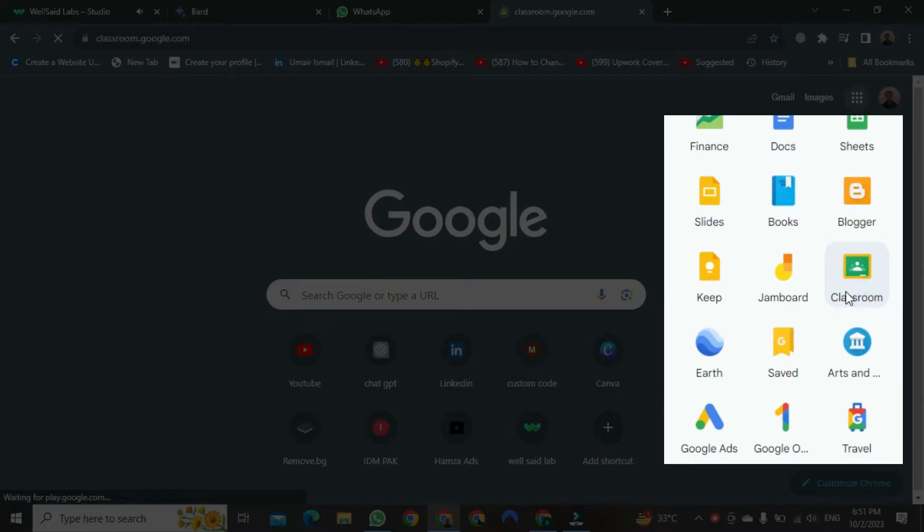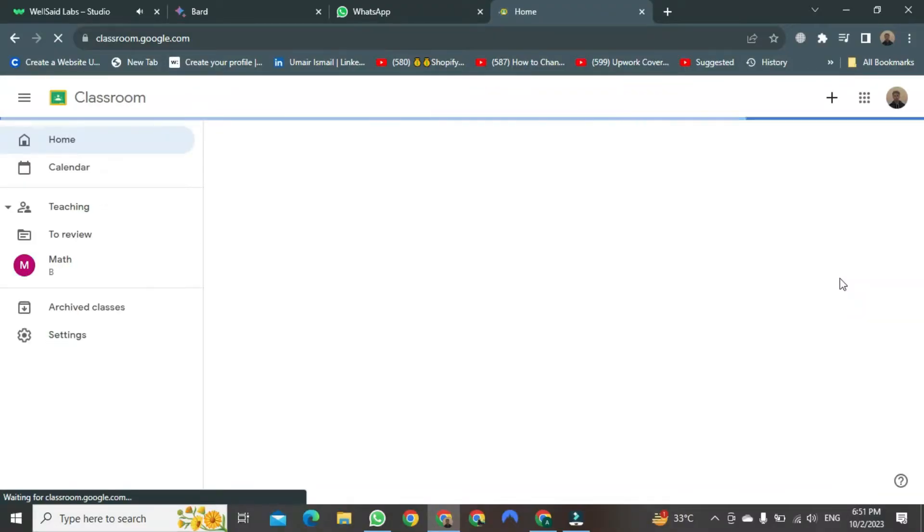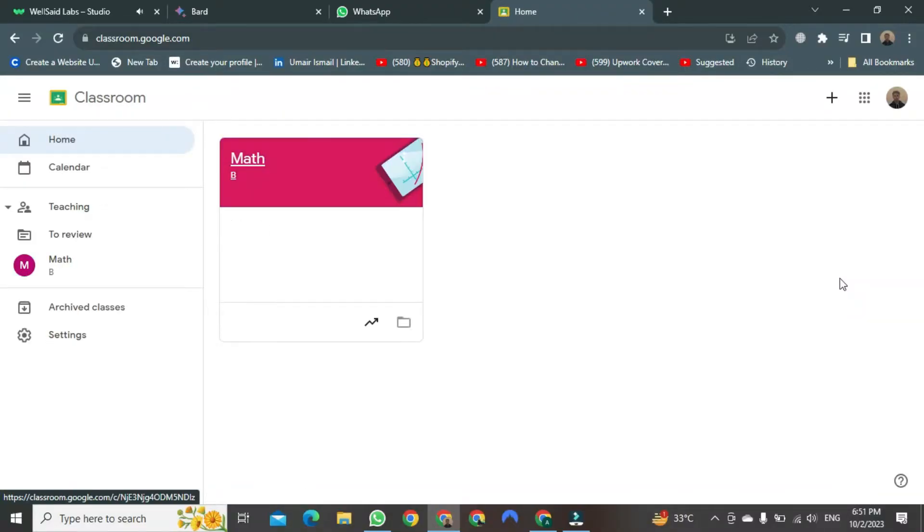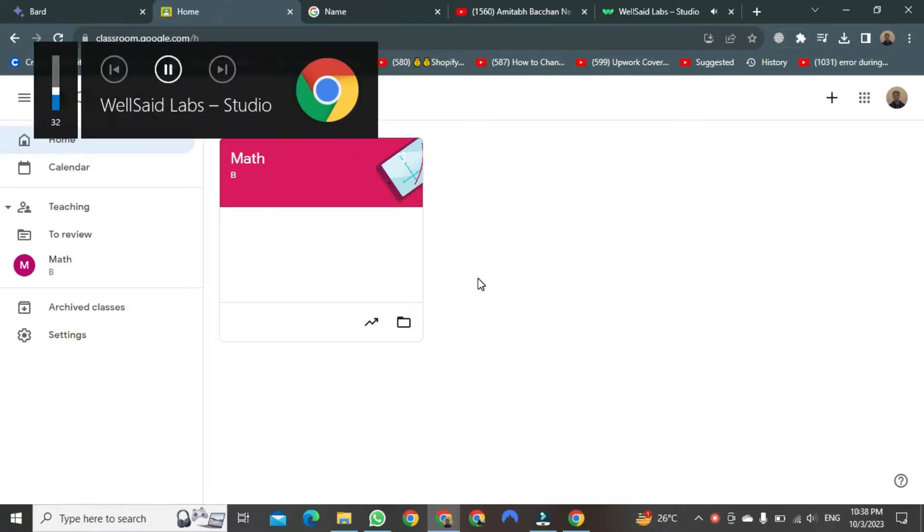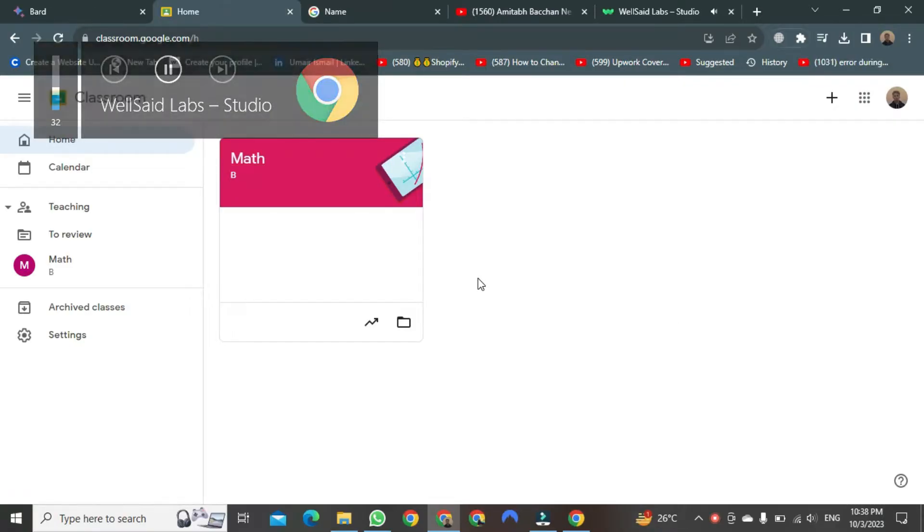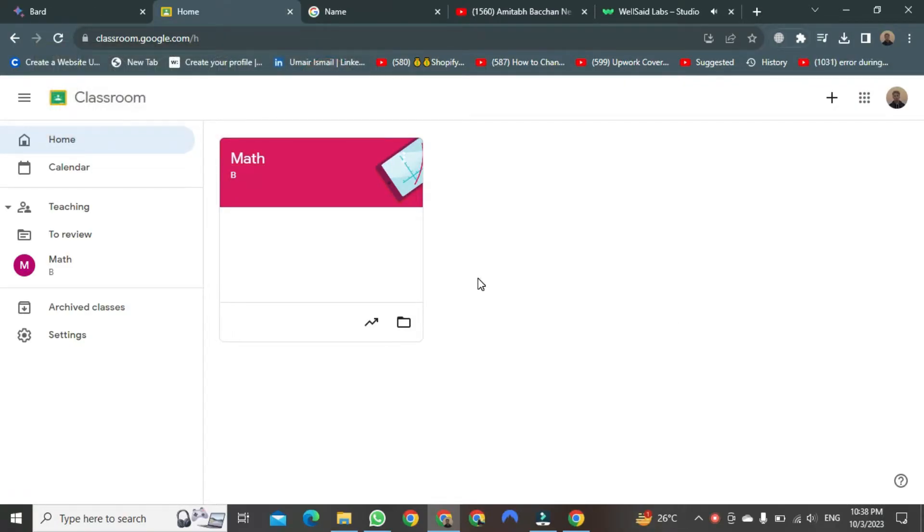After clicking, it will start opening in front of you. Look, this is our classroom. You will not find the option to change your name anywhere here.